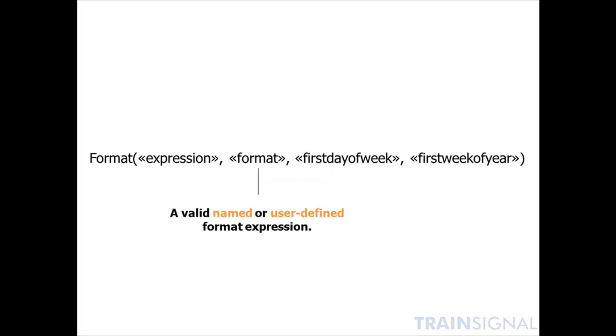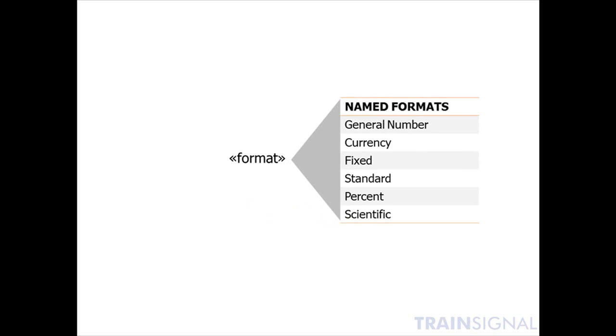Format can be a valid named or user-defined format expression. For example, the named formats can be any format you would typically see for a format property, such as general number, currency, fixed, standard, percent, scientific, and there's a ton of other named formats. But these are just a few of the most common number ones.